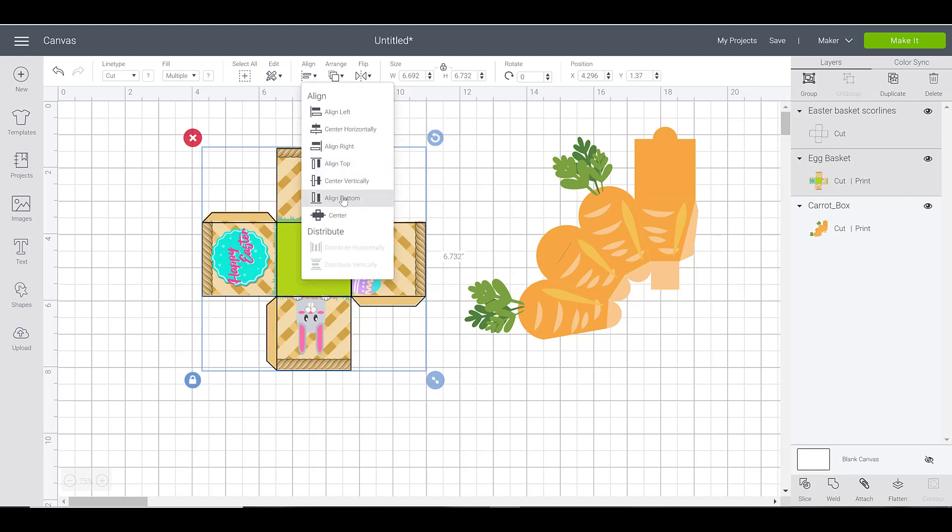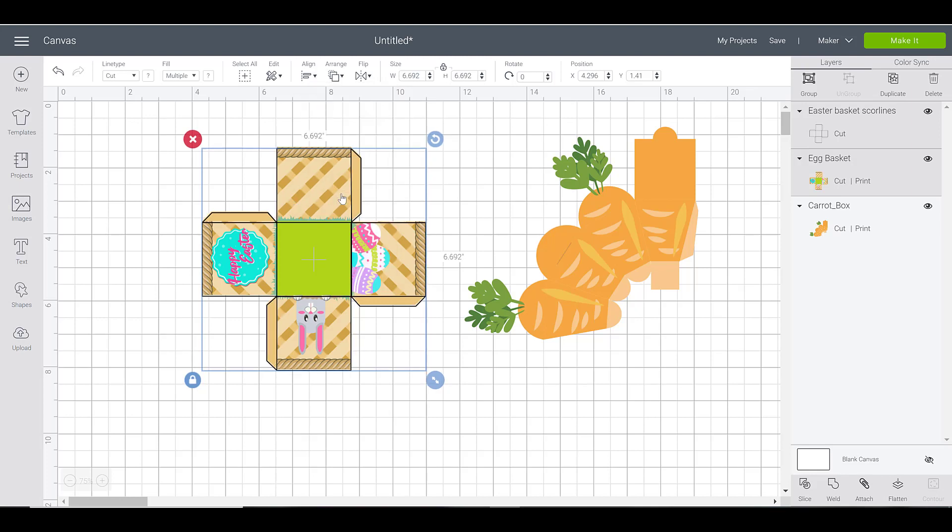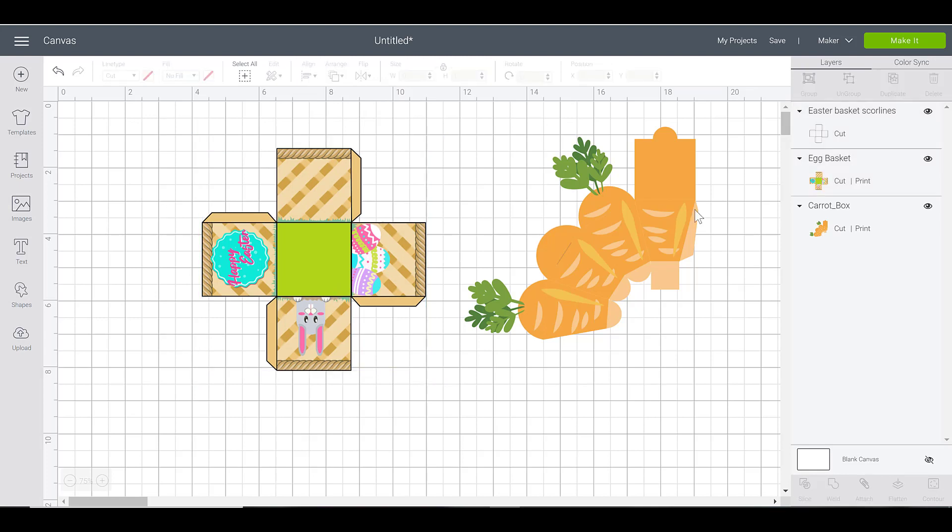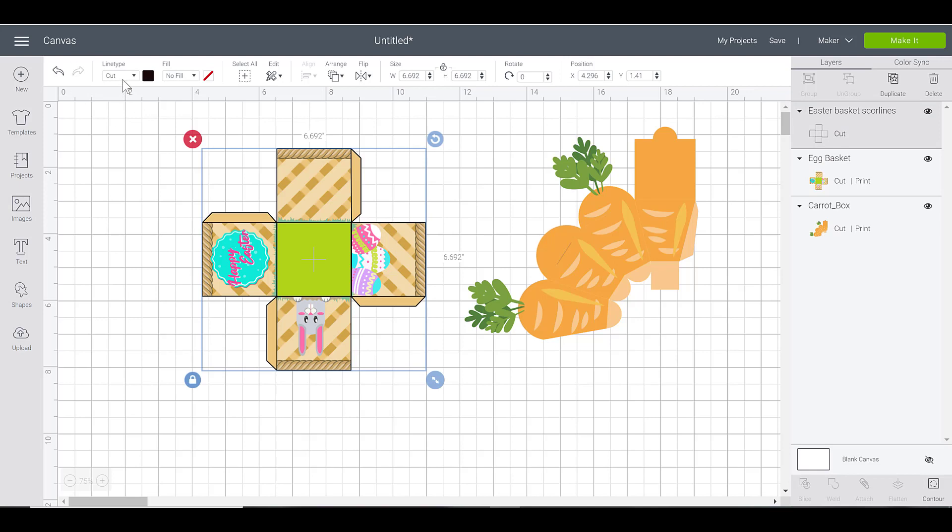And then align them to the bottom. There we go, now it's perfectly stacked on top. I'm only gonna select those score lines now and you can see in our line type here that it says cut, but we needed to score.